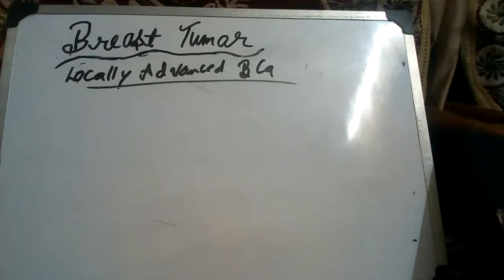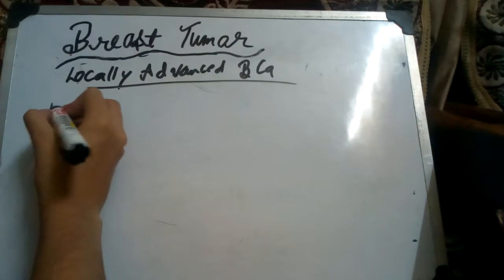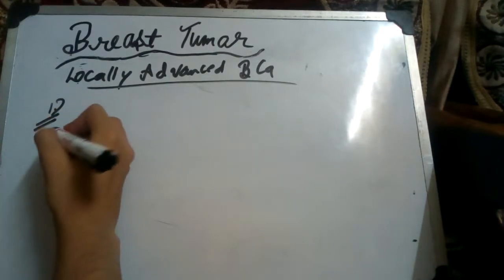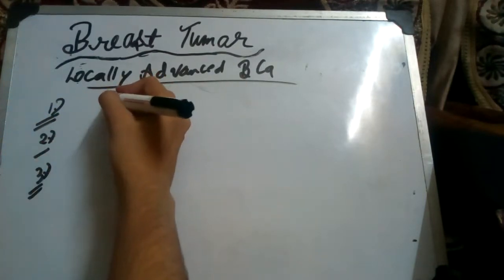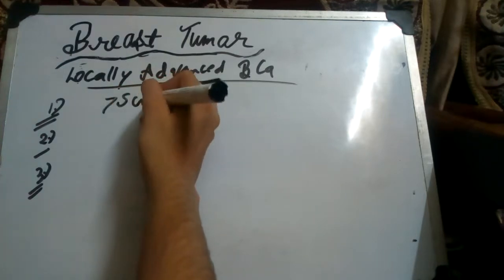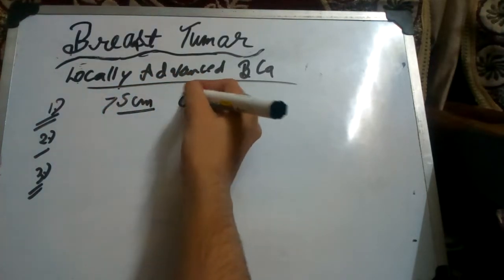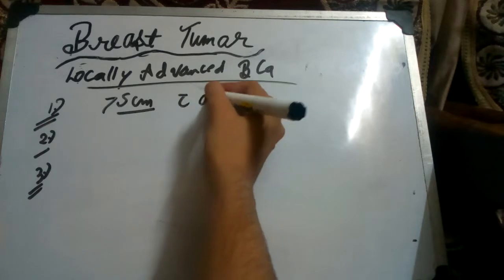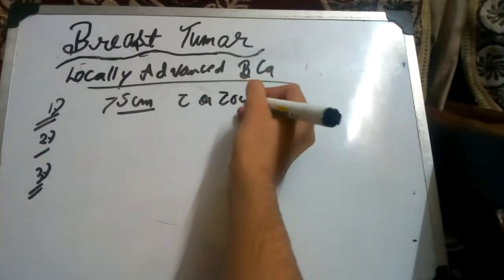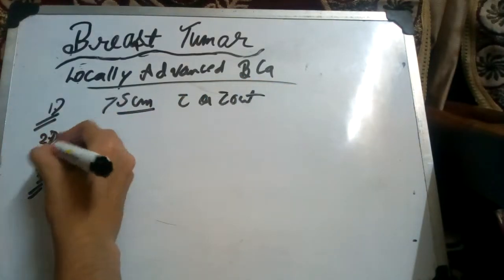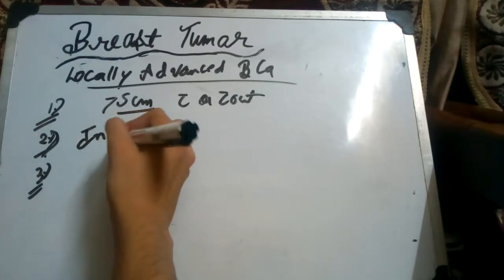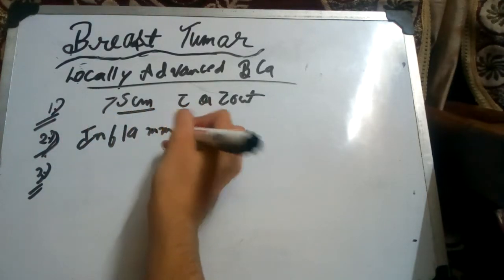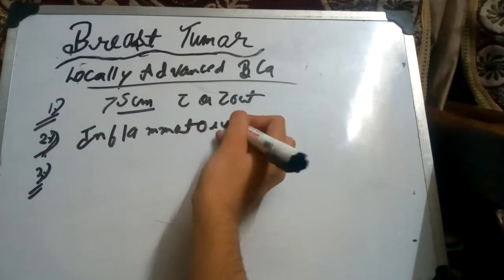In locally advanced breast cancer, we will discuss what is included. First is any tumor more than 5 centimeters or breasts with or without stressful invasion. Any tumor of more than 5 centimeters, then inflammatory carcinoma that has a bad prognosis, is considered locally advanced breast cancer.